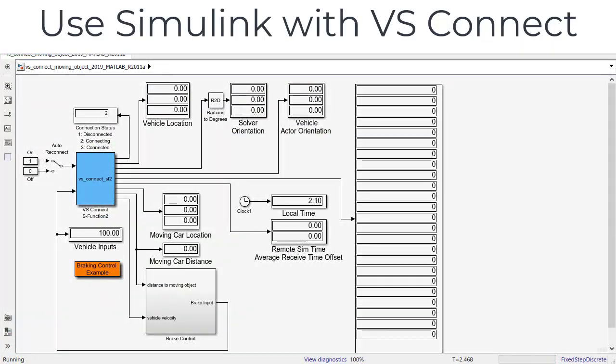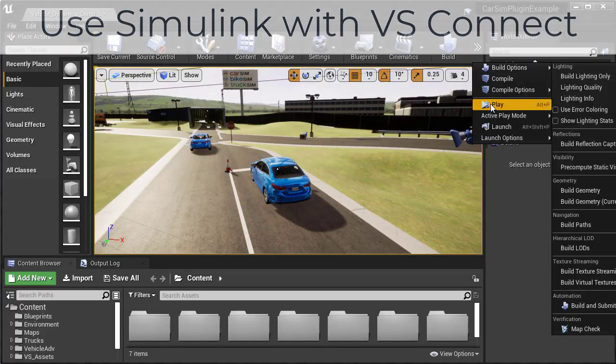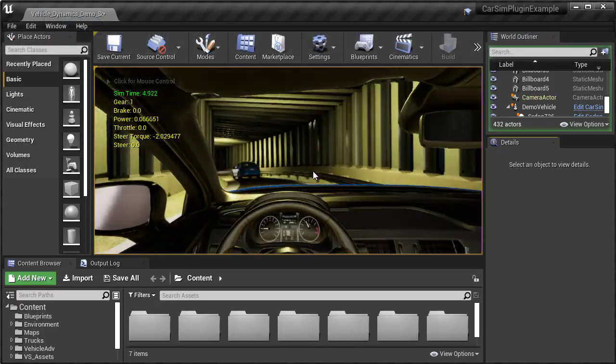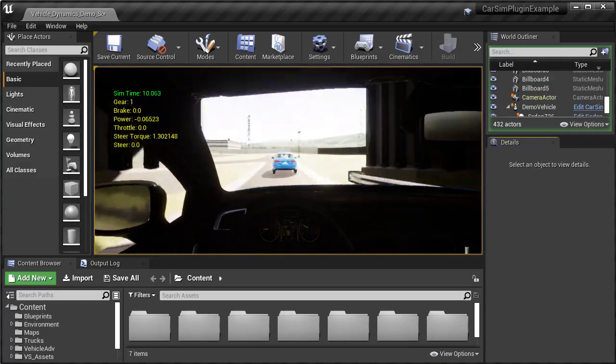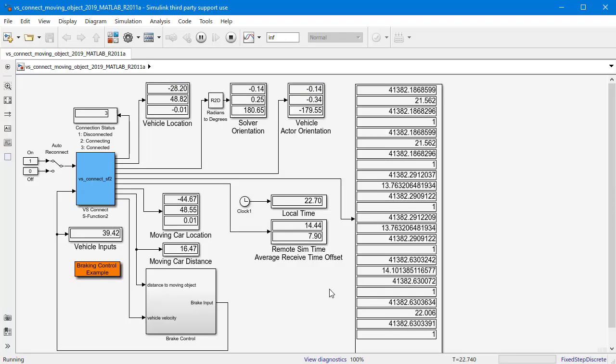You can run the math model in Simulink and use our VS Connect technology to pipe the model data to an Unreal Pawn for animation.